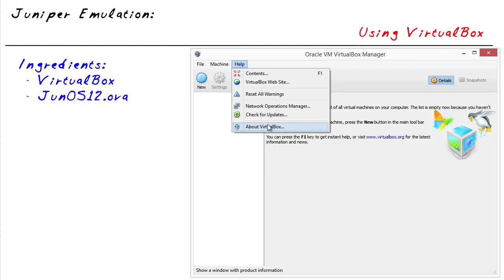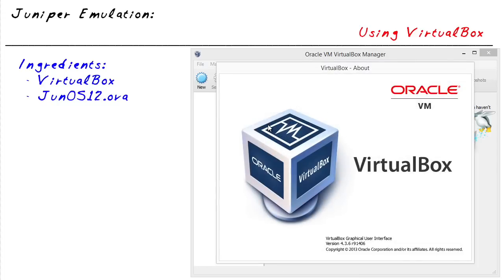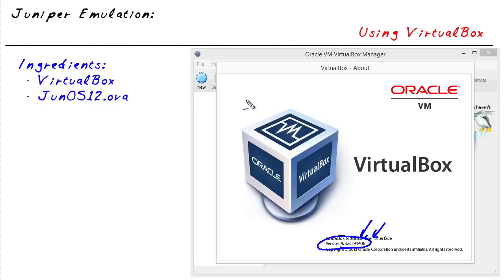In VirtualBox, let's take a look at the version we're currently running. I've actually got this running on several different versions of VirtualBox, but at the moment I'm running version 4.3.6 R91.406. If you have a more current version, it's also very likely to work. My host operating system is version 8.1 of Windows.